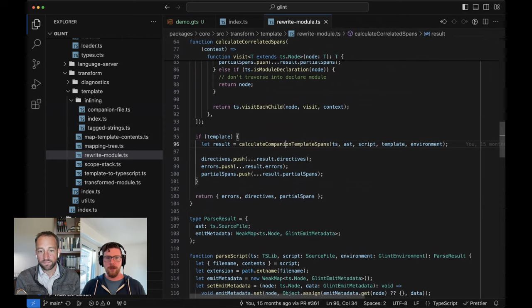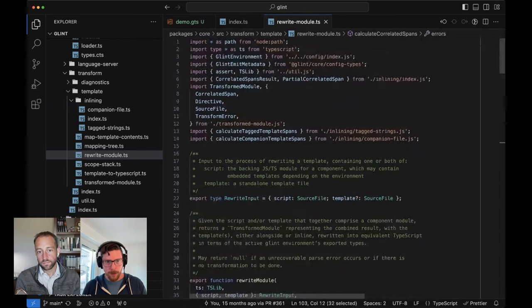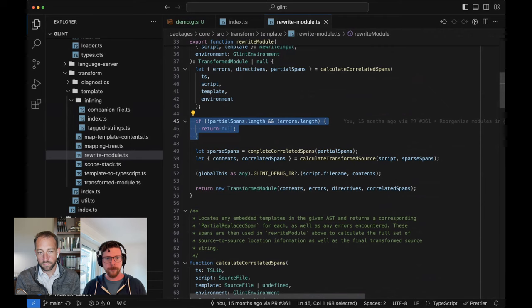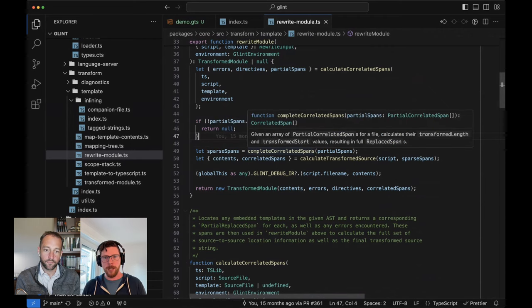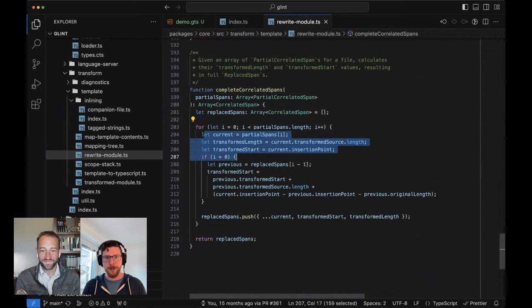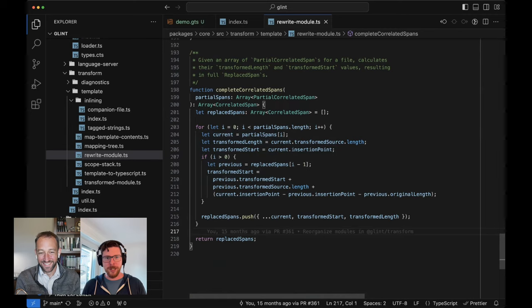Let's finish this and then we'll do `templateToTypeScript`, because right now we've got a big collection of errors, directives, and spans that we need to turn into something useful. So we're back at `calculateCorrelatedSpans`. If we went through all of that work and didn't even find any templates, then we're done — we bail out. We don't return a transformed module at all, we just return null and say nothing special here. When TypeScript asks about this file, just hand it off directly. Otherwise, we have this partial span information as we've located templates along the way. We need to do a bunch of math, and you'll see a lovely for loop where we do a bunch of math and add and subtract and it's horrible. Every time I have to touch this, I'm sad.